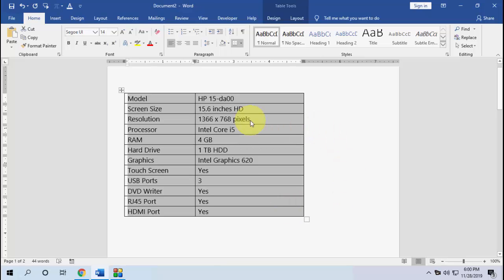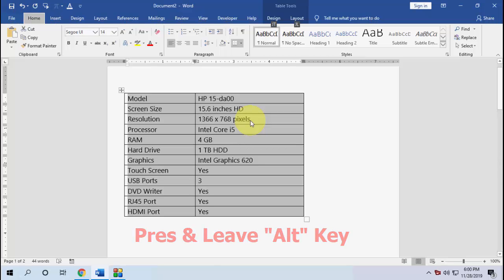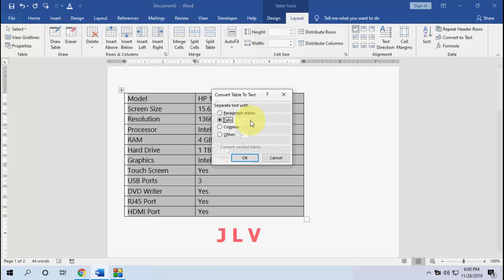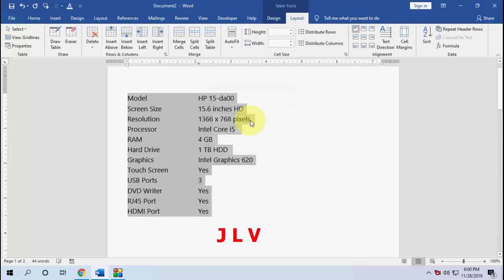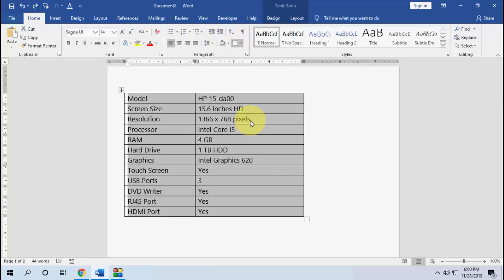Select your entire table and then press the Alt key. Then press J L V and hit Enter. Boom, that's it! Now the table is converted into text. I will show again, don't be confused.